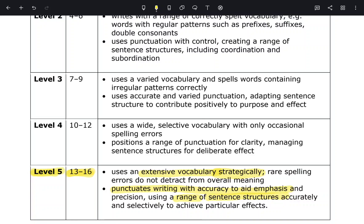Show variation to the examiner. That could include a long complex sentence, a short simple sentence, a compound sentence, even your sentence openers — your adverb openers, your verb openers, your simile openers, your compound adjective openers. Vary your sentences. Don't just start with 'the' or 'as I' because that becomes repetitive. Use sentences selectively to achieve particular effects.